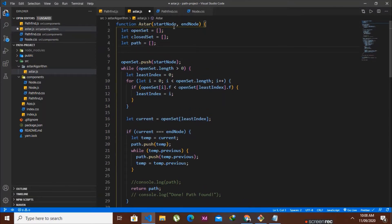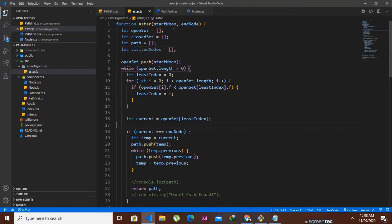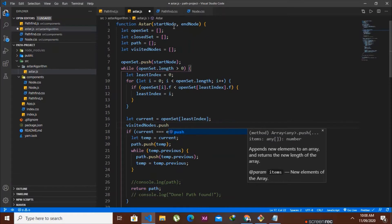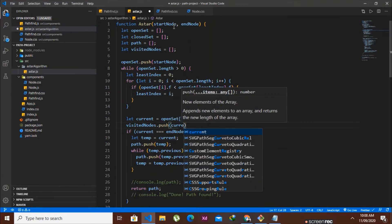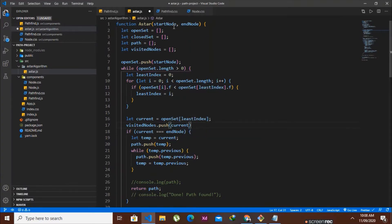In a-star.js, we are going to create an array named 'visitedNodes'. This array will hold all the nodes that we visit. Under the section where we send the current node, we are going to say visitedNodes.push(current) — pushing each node we are currently checking onto our visitedNodes array.